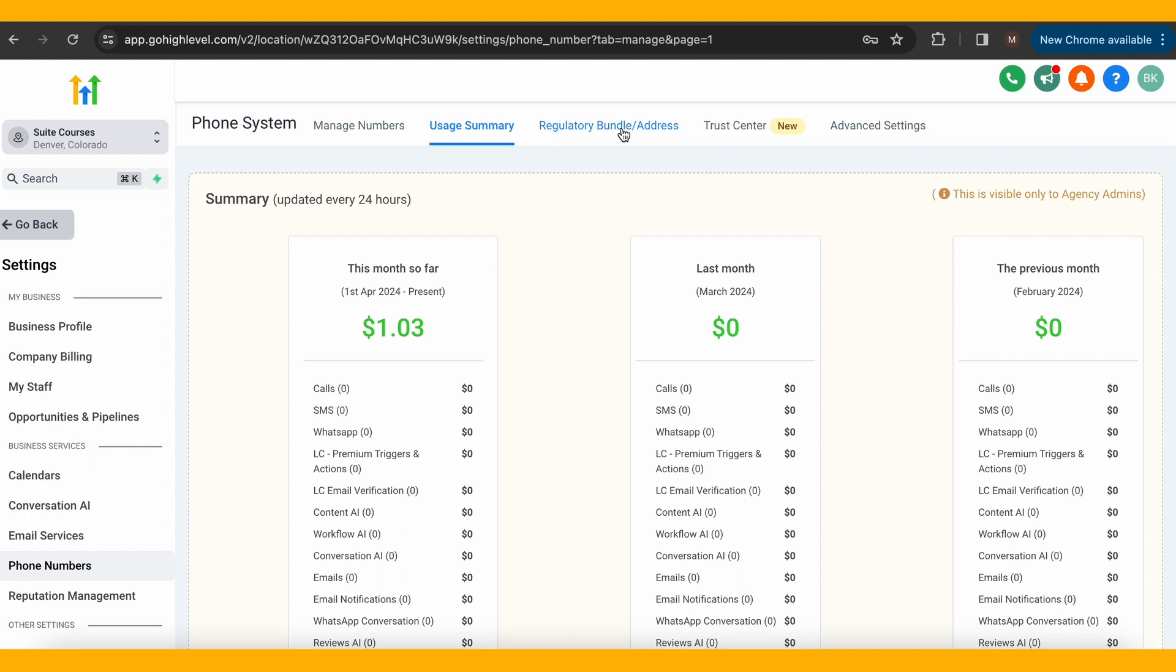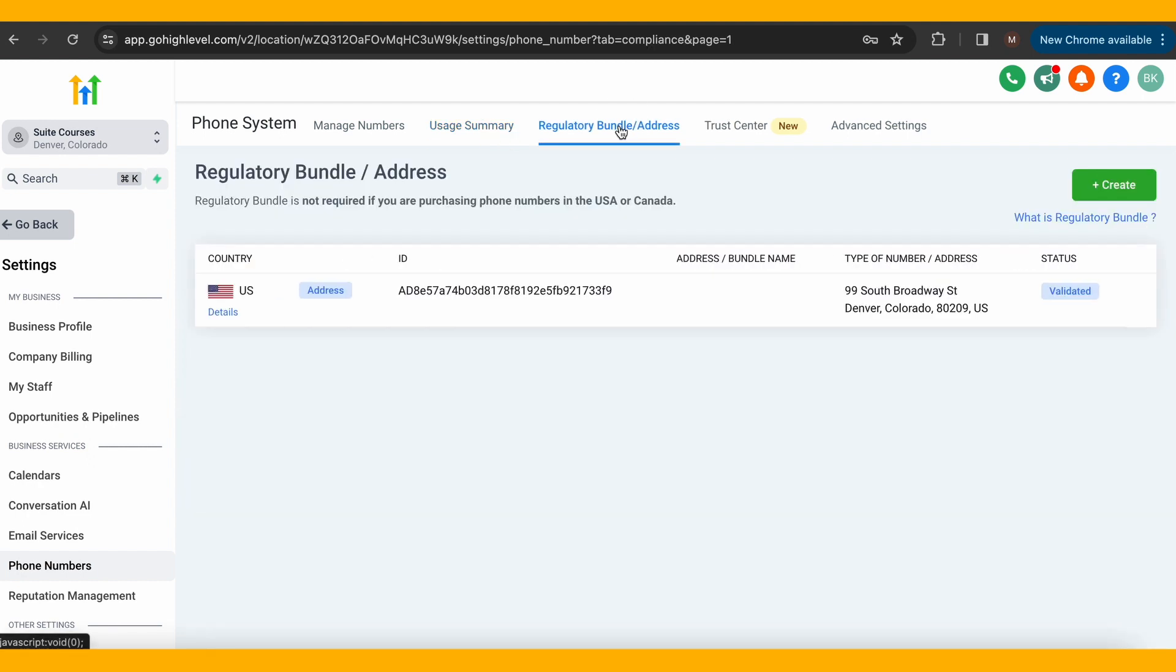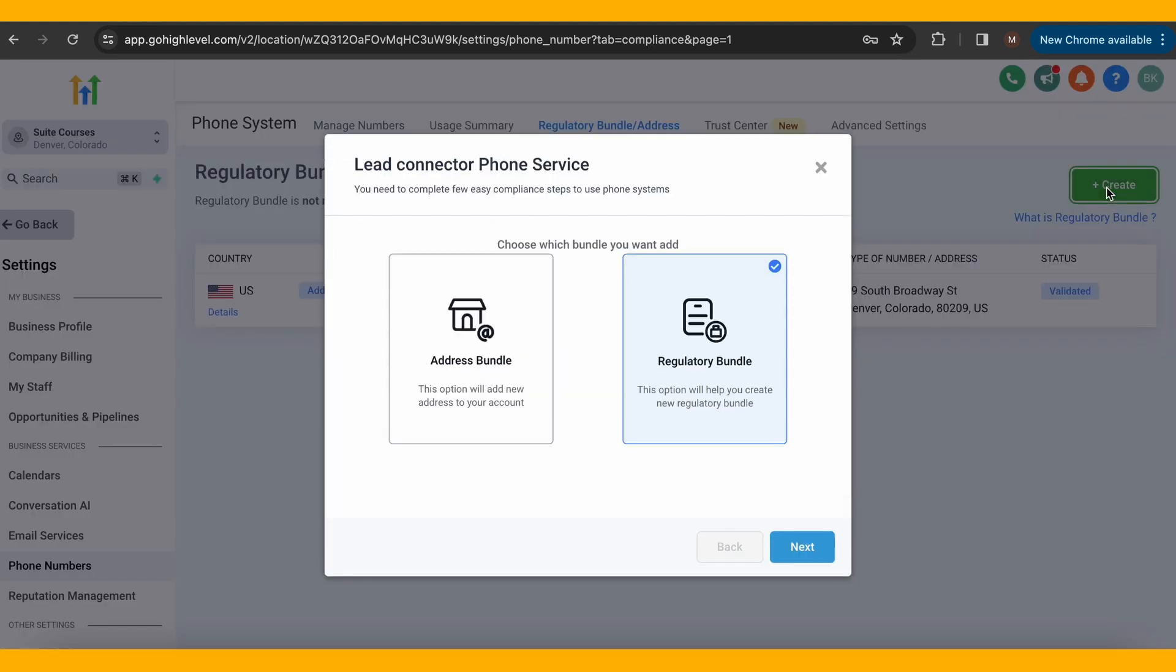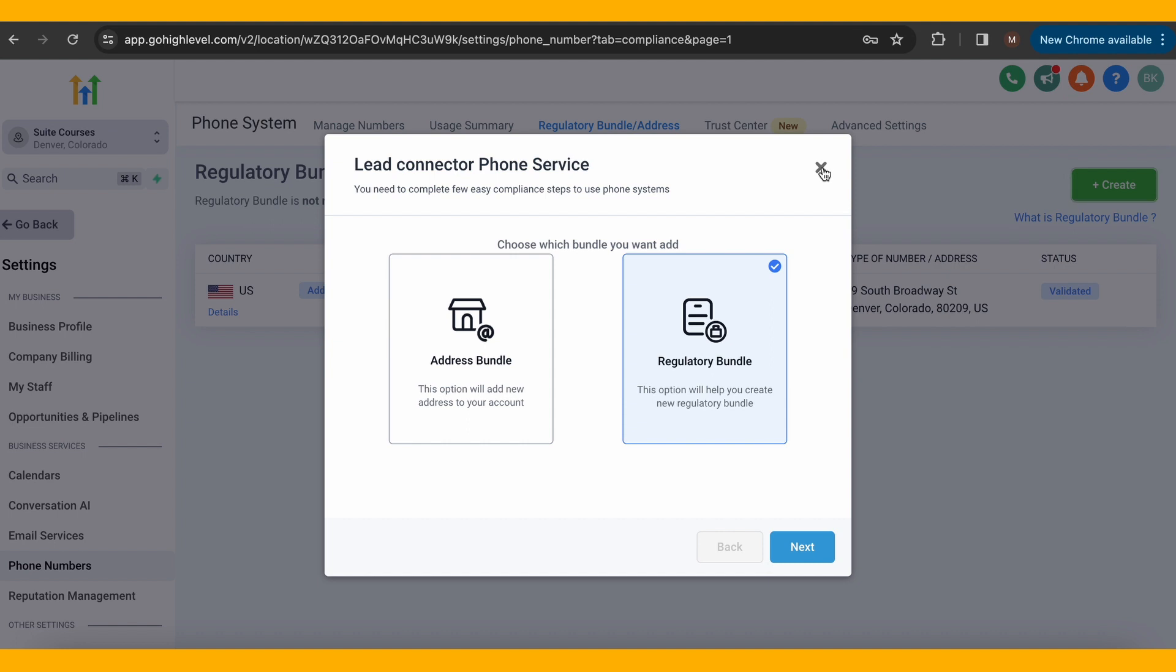A regulatory bundle address is only needed if you are buying numbers outside of the US and Canada. If you are, provisioning phone numbers in most countries requires registration due to local telephony laws.